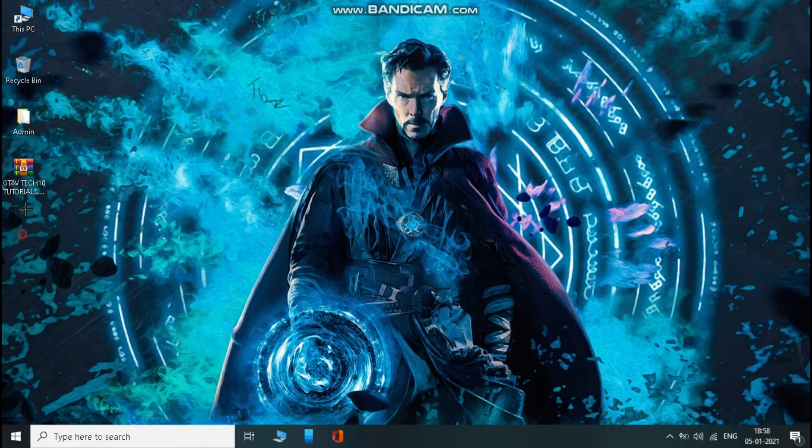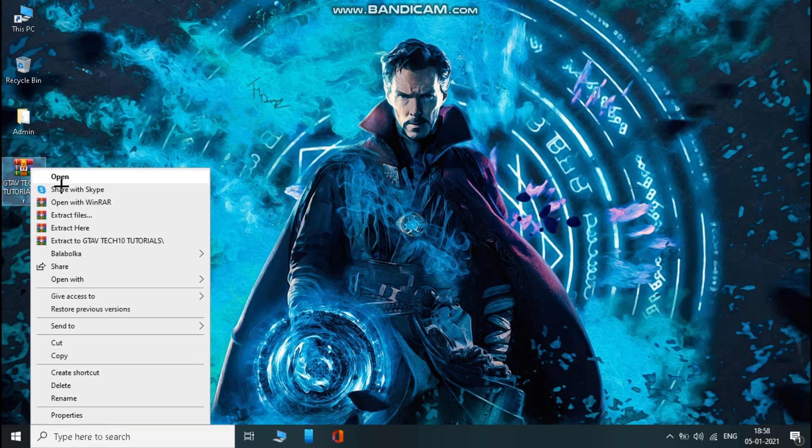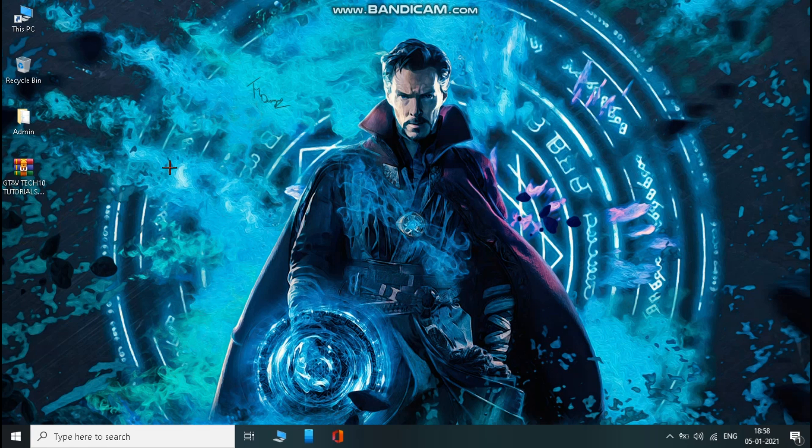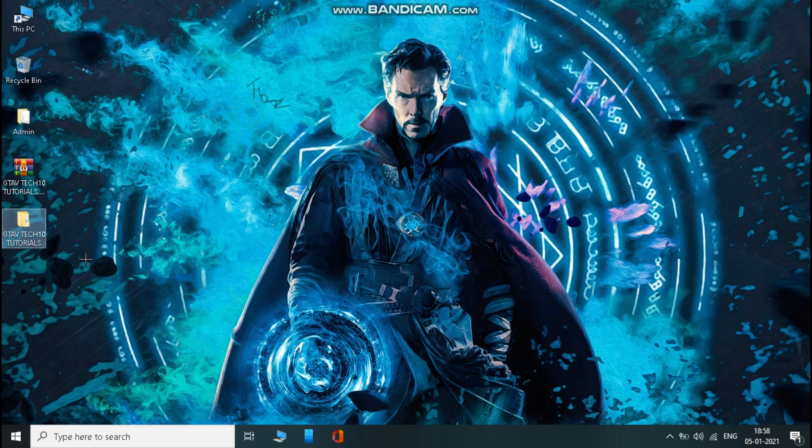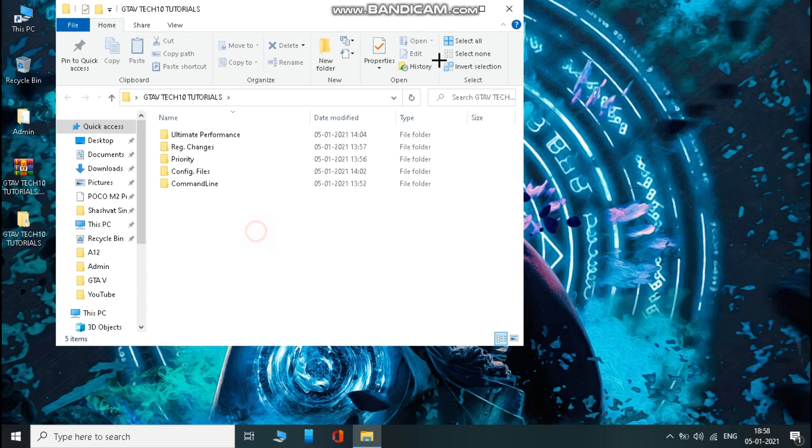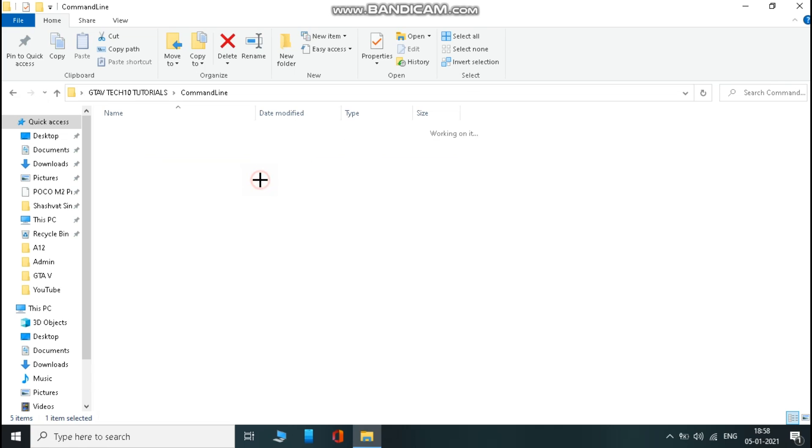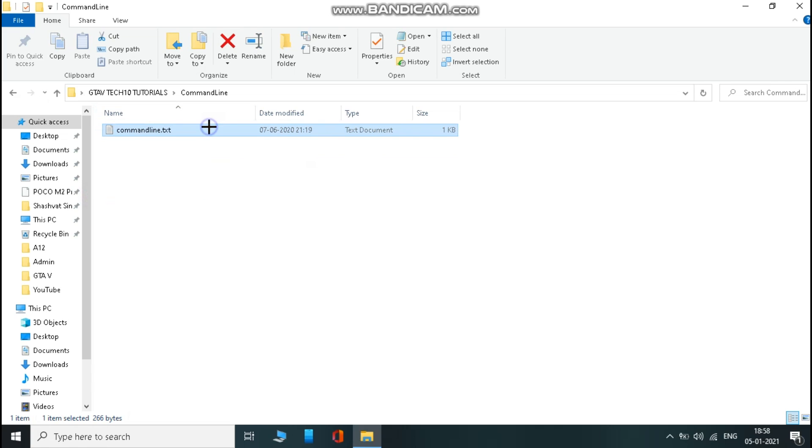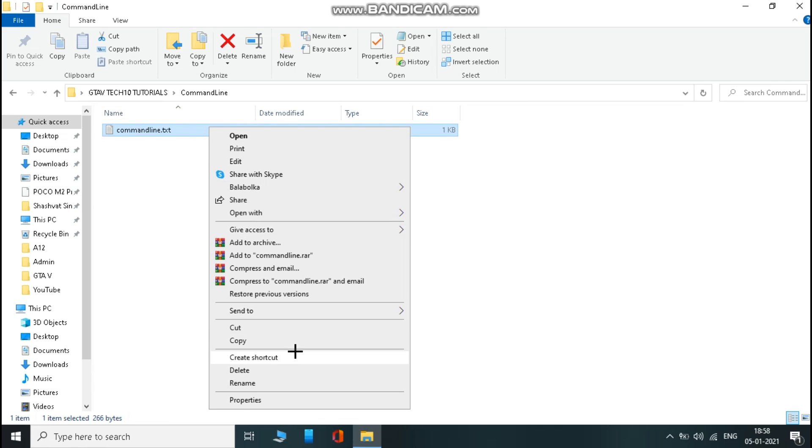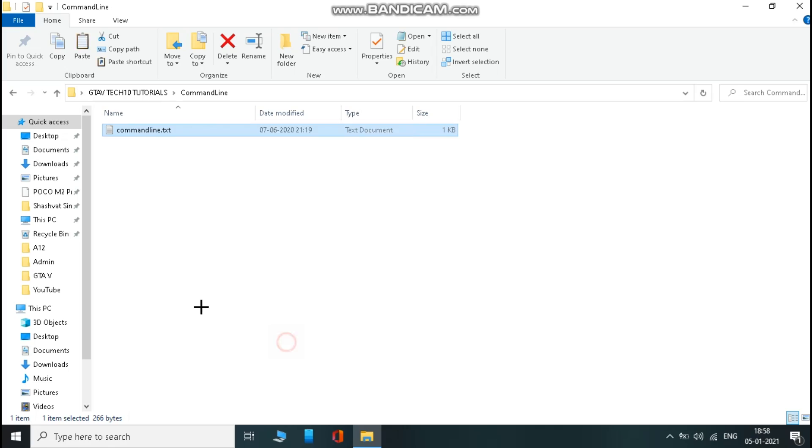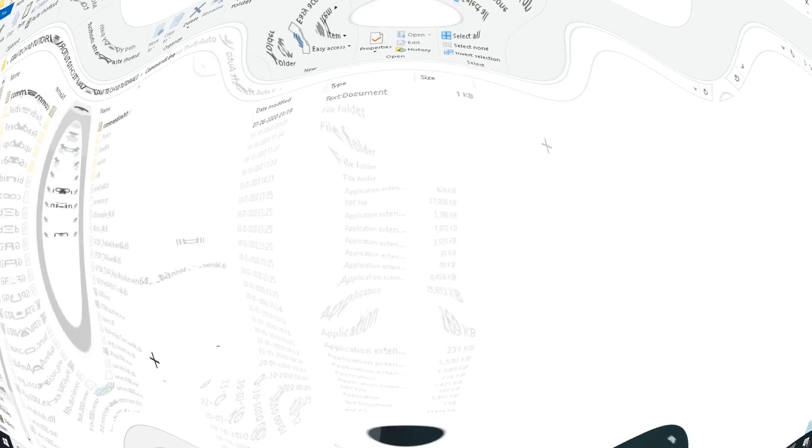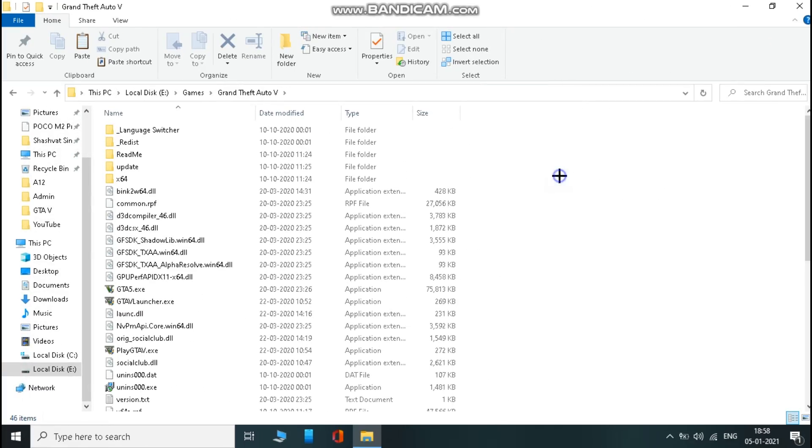Download this file from the link in description and extract it. Now open it. Now open command line folder and copy the text from there, and paste it in the folder where you have installed your game.